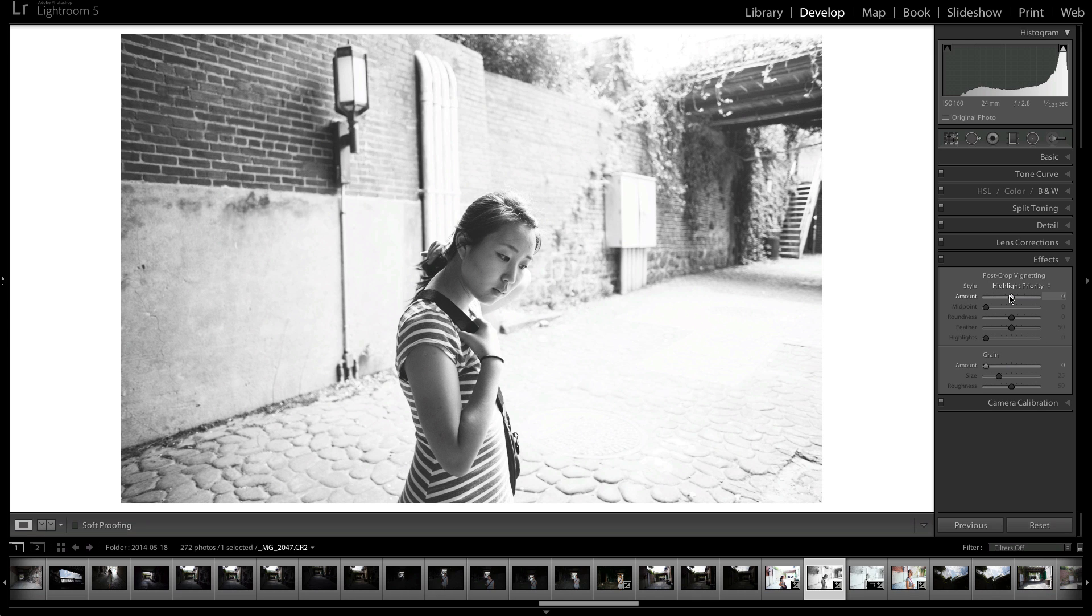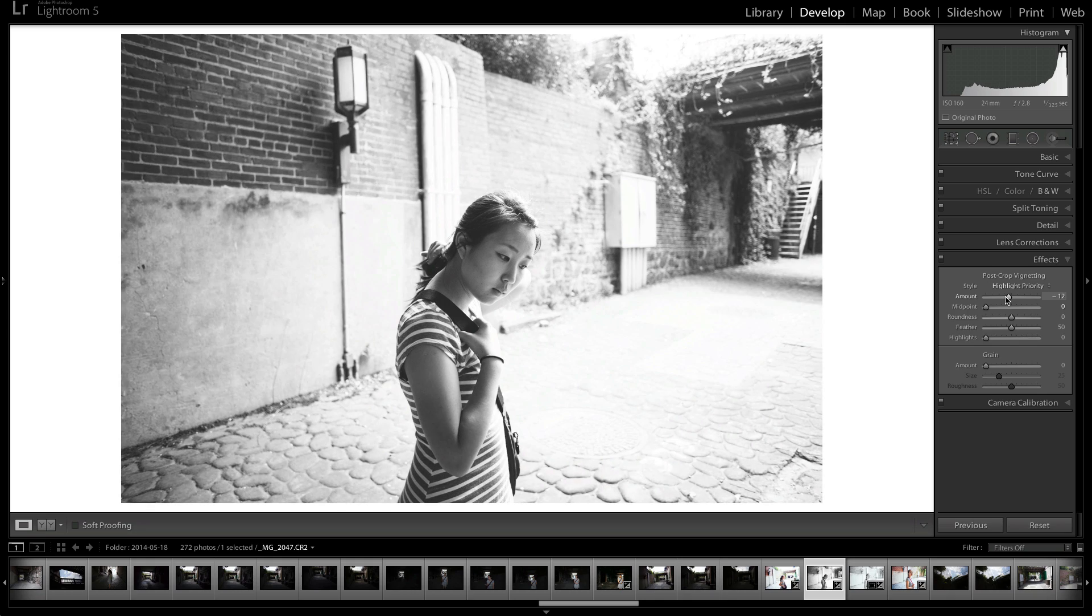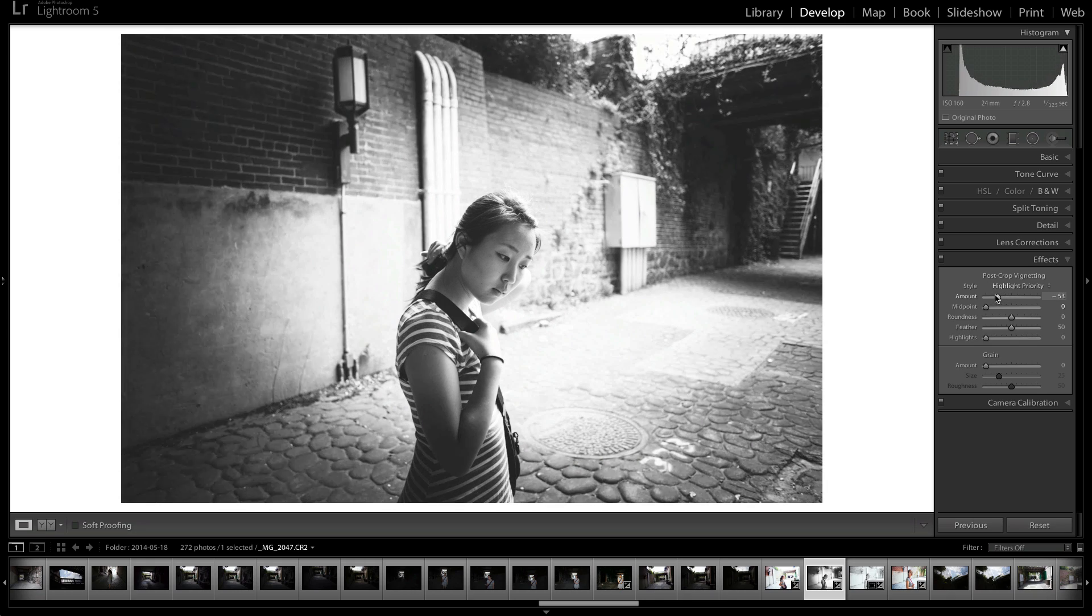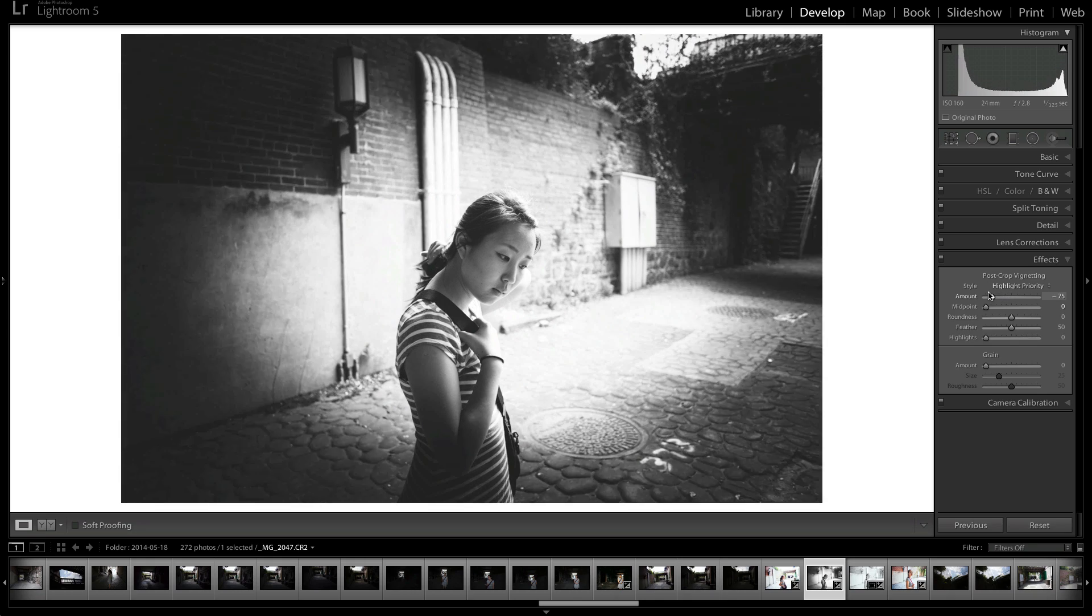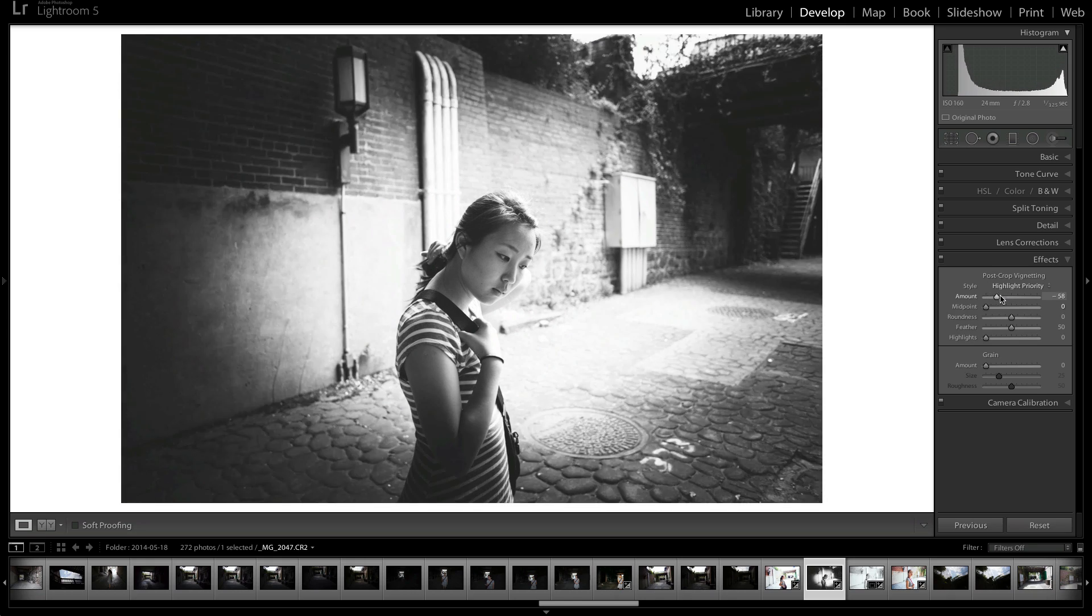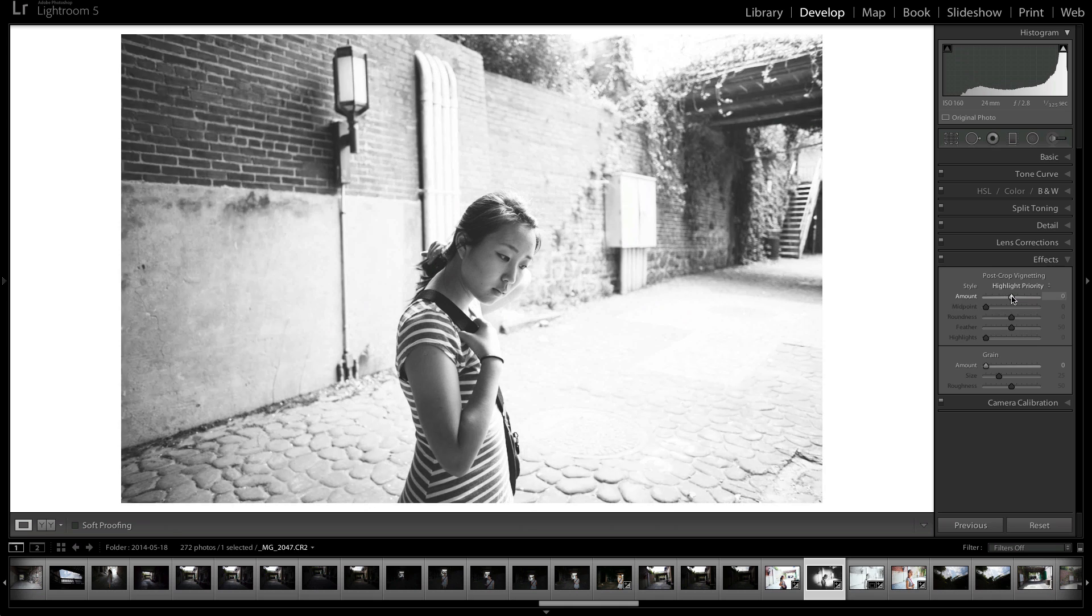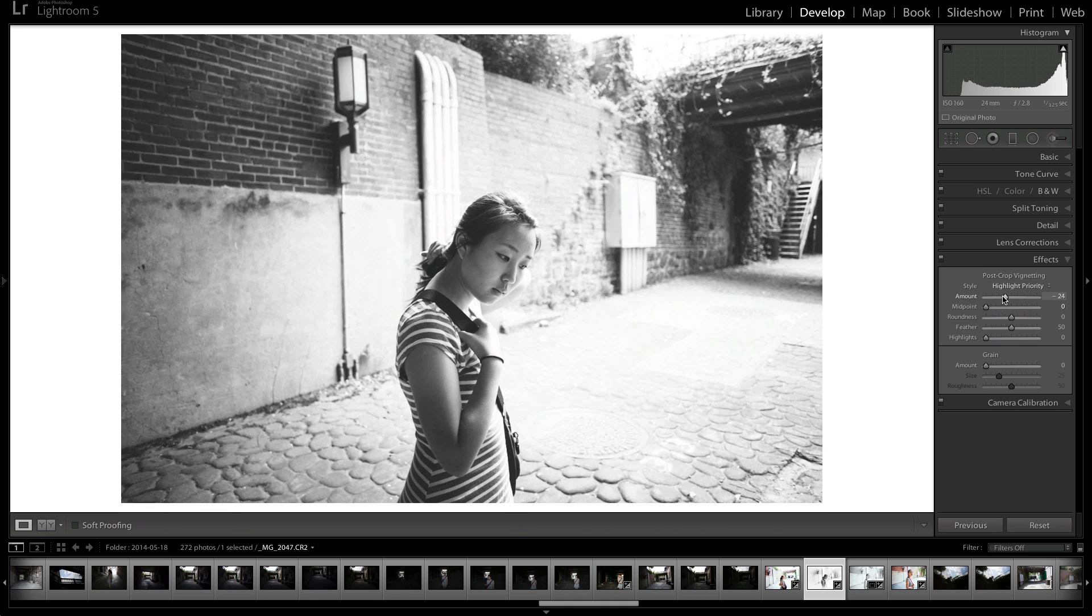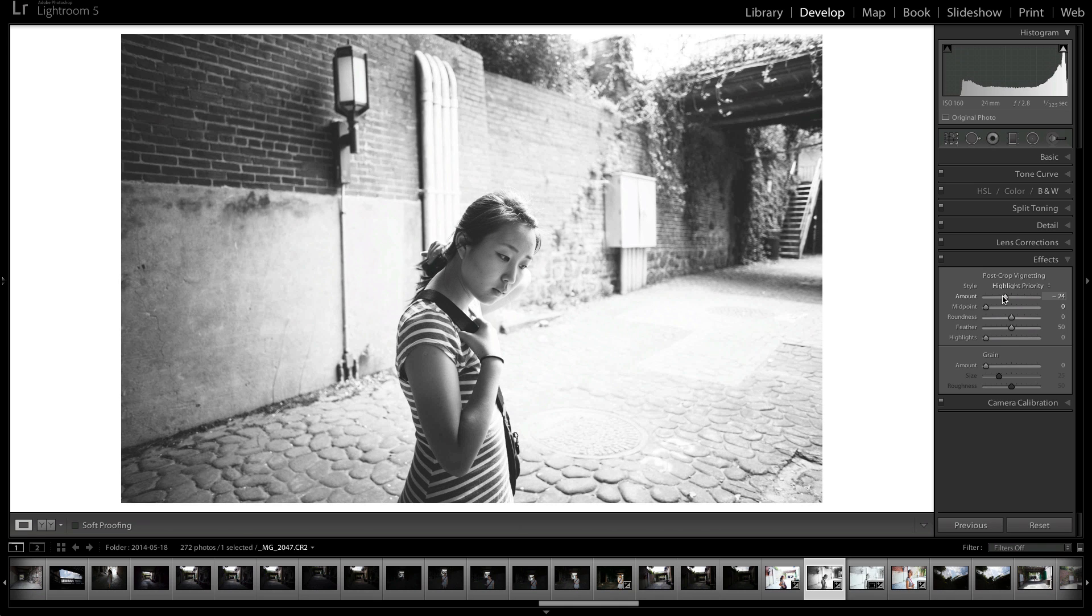So the amount is pretty self-explanatory. You can make it darker, which will make the vignette darker. Or you can make it lighter, which will make a white vignette. So you usually go downwards. You have the vignette there.